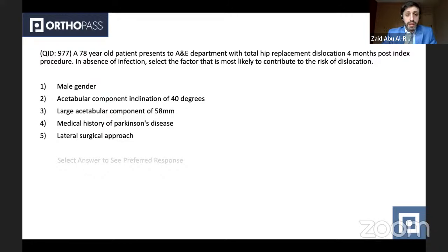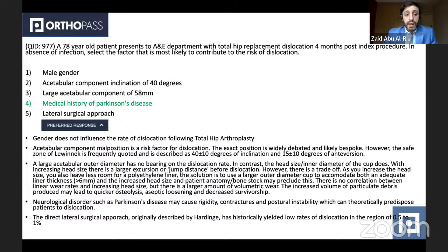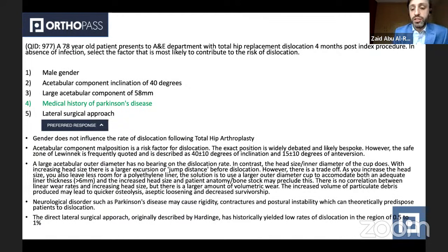With regards to the other options, acetabular component inclination of 40 degrees is actually what we aim for normally, based on the safe zone of Lewinnek, which is frequently cited. The acetabular component outer diameter has no effect on dislocation rate; however, the head size relative to the inner diameter of the cup does have a direct effect through jumping distance. The direct lateral approach, or Hardinge approach, historically has a lower dislocation rate compared to the posterior approach.